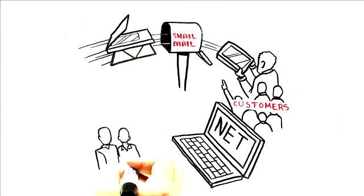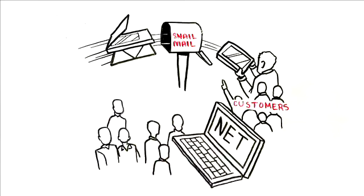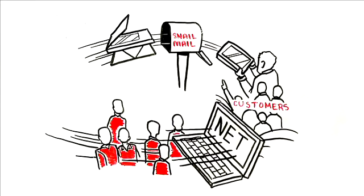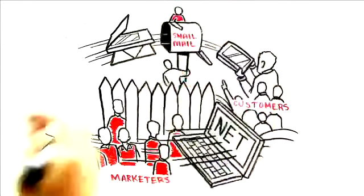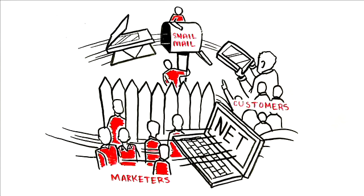Hold on, did I say snail mail? I sure did. In this online age, most overlook this marketing channel.